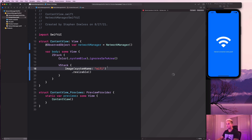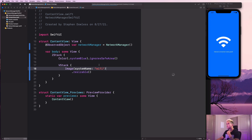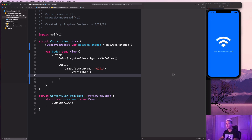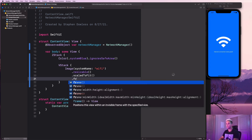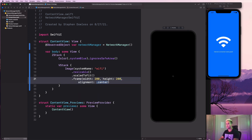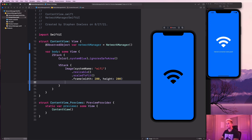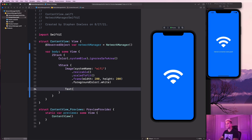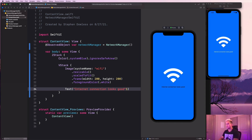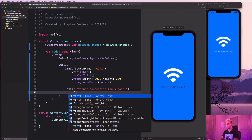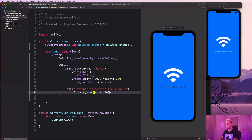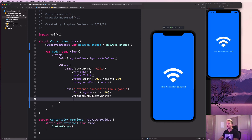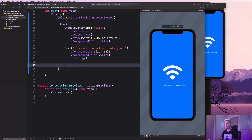We add 'Image(systemName: "wifi")' with '.resizable()' and '.scaledToFit()' in a frame of 200 by 200, and '.foregroundColor(.white)'. Then a Text view saying 'Internet connection looks good' with font system size 18, foreground color white, and some padding. I'll paste in some code for a retry button as well.